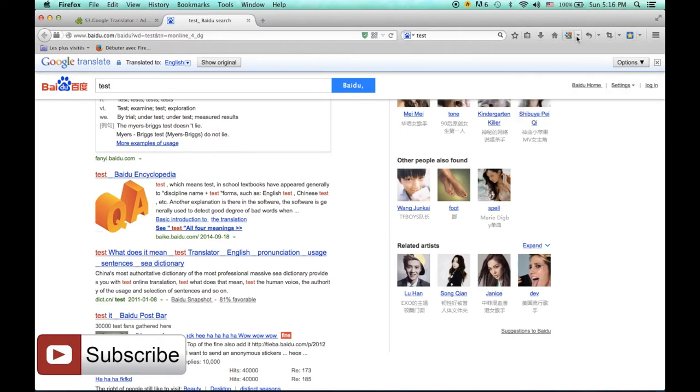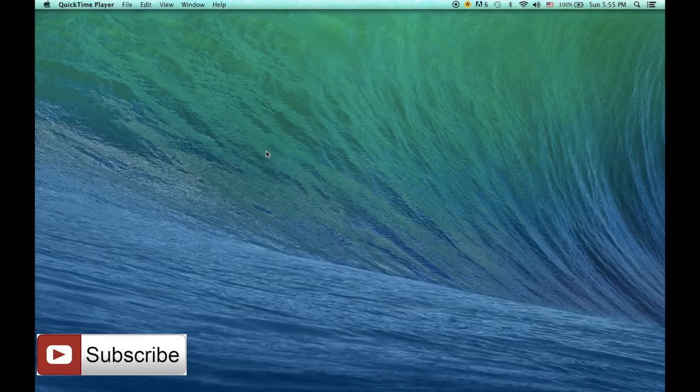It's really useful if you want to translate different Chinese pages or English pages into your own language. Now you can translate all the pages in your language.